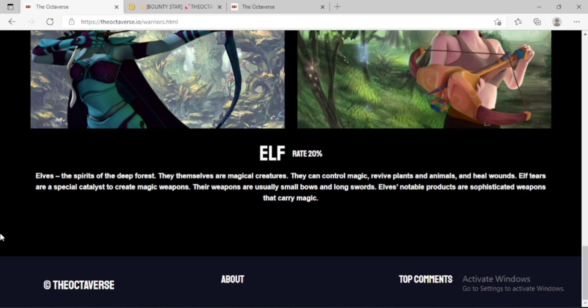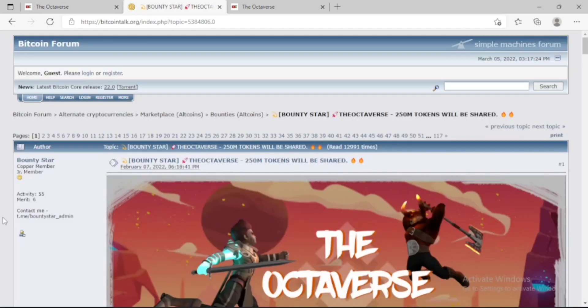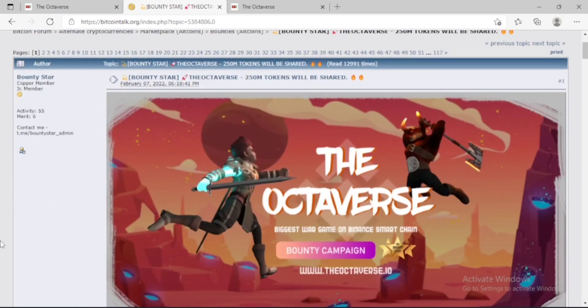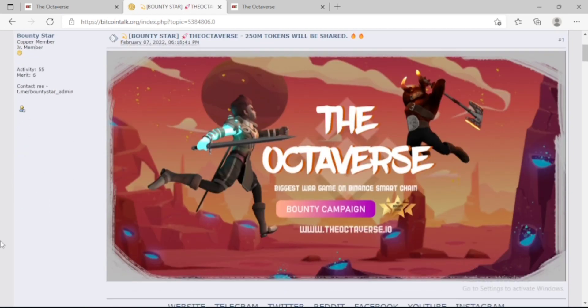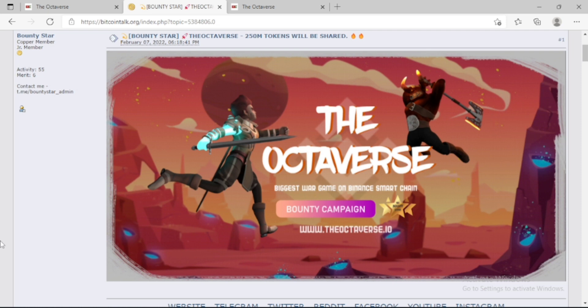In the Octaverse, participate in the play-to-earn revolution. By playing, you can earn passive income and utilize it to influence the game's destiny. There is still a lot of work to be done in order to keep bringing the best versions of this app to the public. Hold on tight and enjoy the journey.